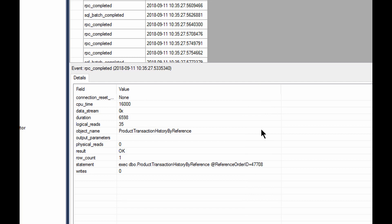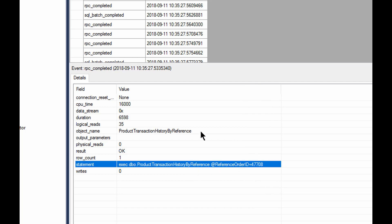And if we take a look here, we can see that, in fact, not only do we see the object name just by object name, this is the product transaction history by reference store procedure. But we can also see the call, exec dbo dot product transaction history by reference at reference order id is equal to 47708.